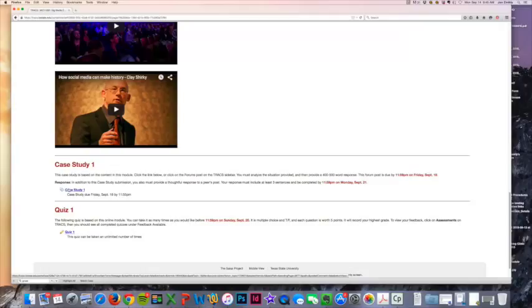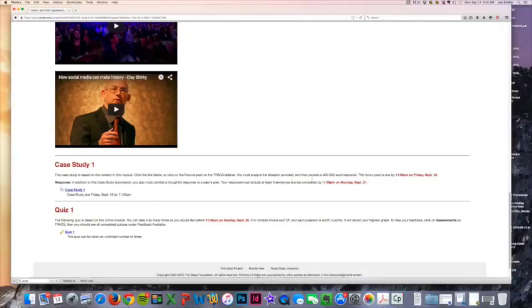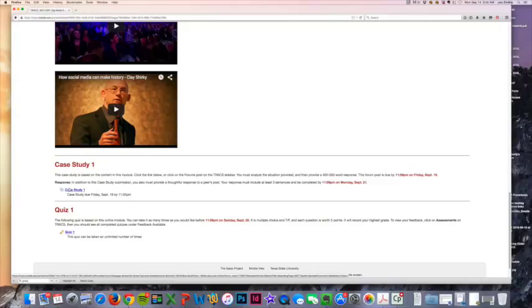Now in addition to your case study, you will also need to provide a thoughtful response. These are going to be due Monday by midnight, pretty much every Monday. That will give everyone a chance to post by Friday and then it will give you the weekend to create your comment and response to somebody else's.